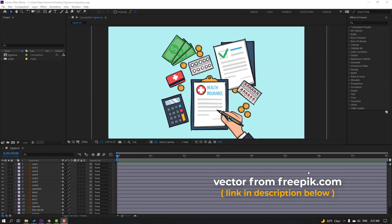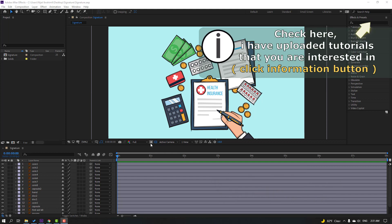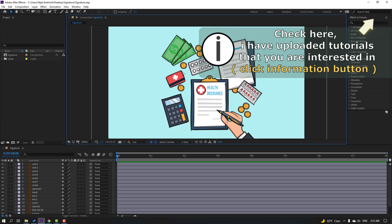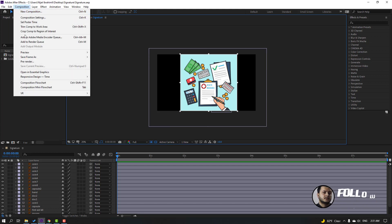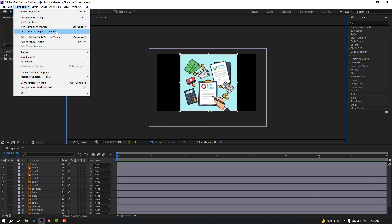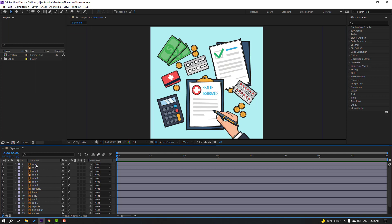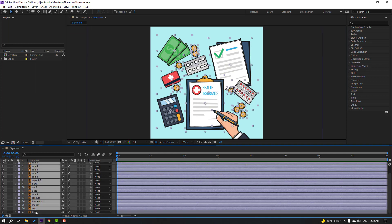Vectors are from freepik.com — I will add a download link and project files. First step: select this icon, select region of interest, select like this, and go to Composition, select Crop to Region of Interest. Okay.